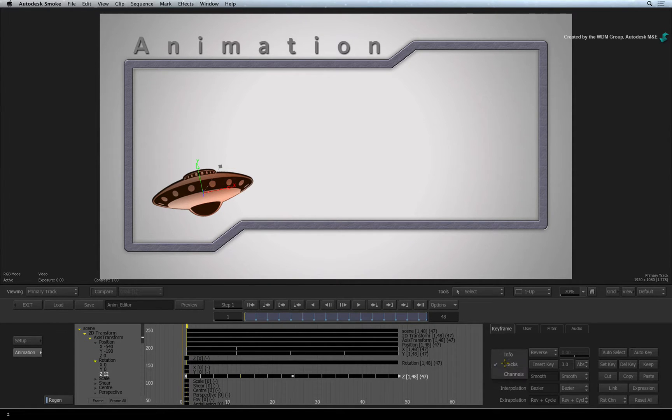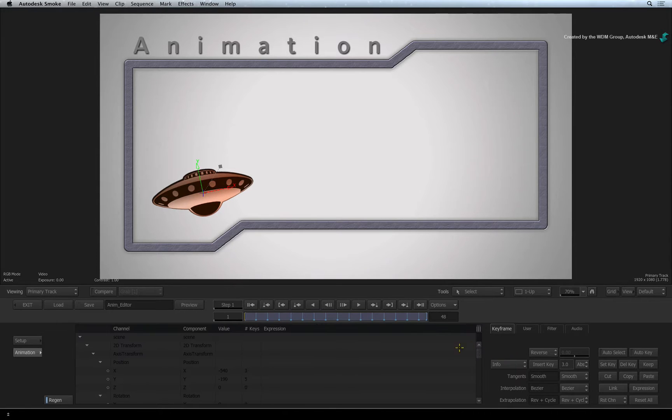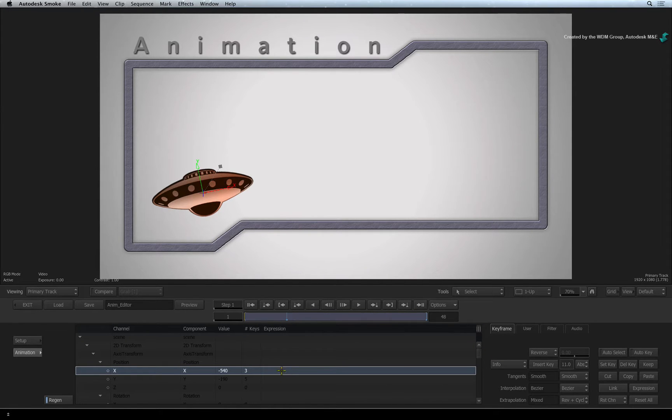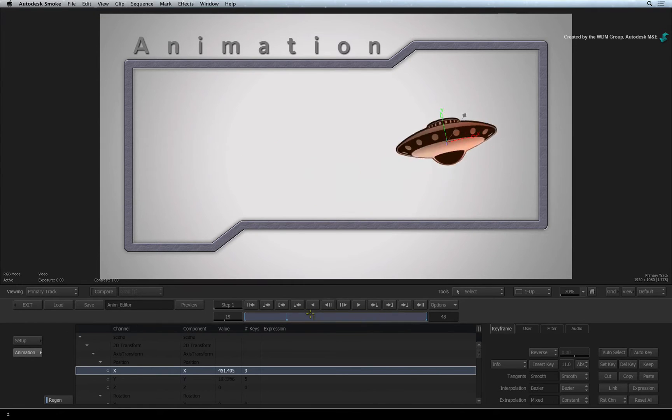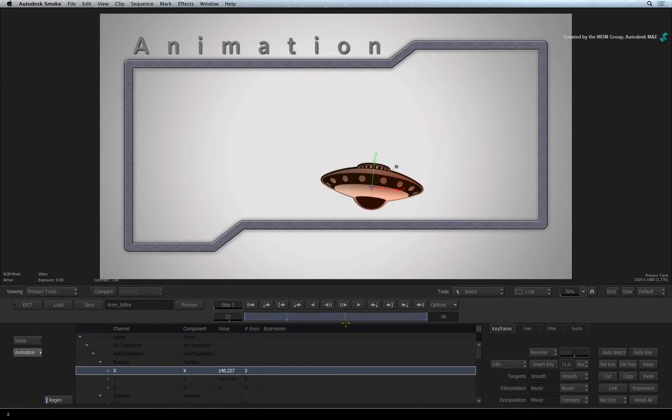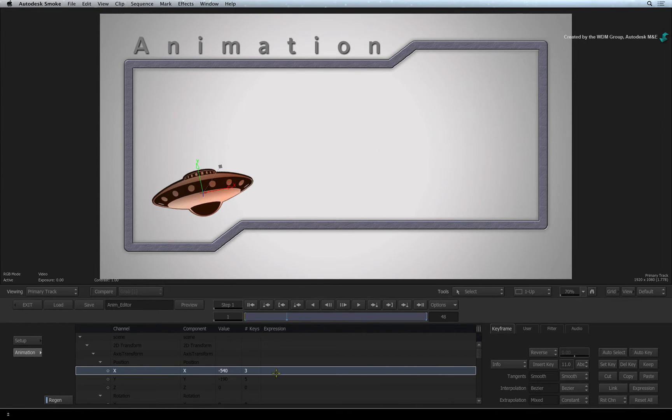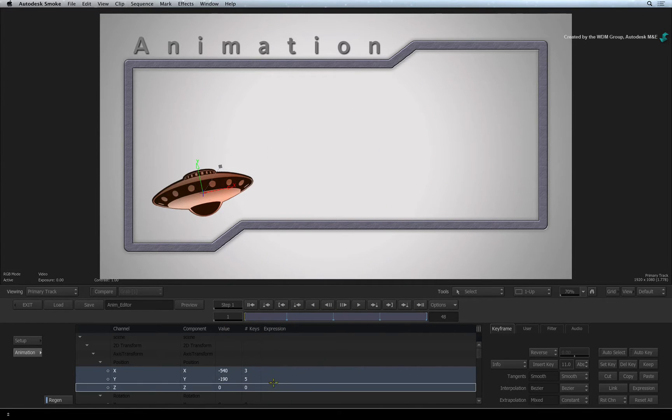The third and final view is the info view. This view displays your animation in a spreadsheet view that can be used to see values without sifting through curves or tracks.